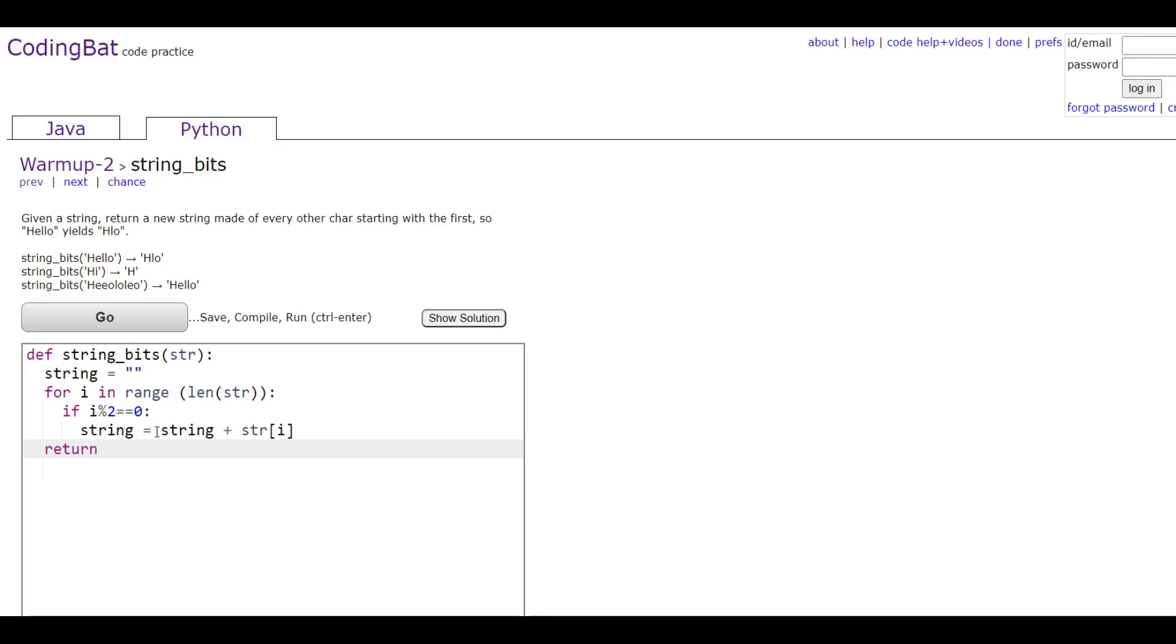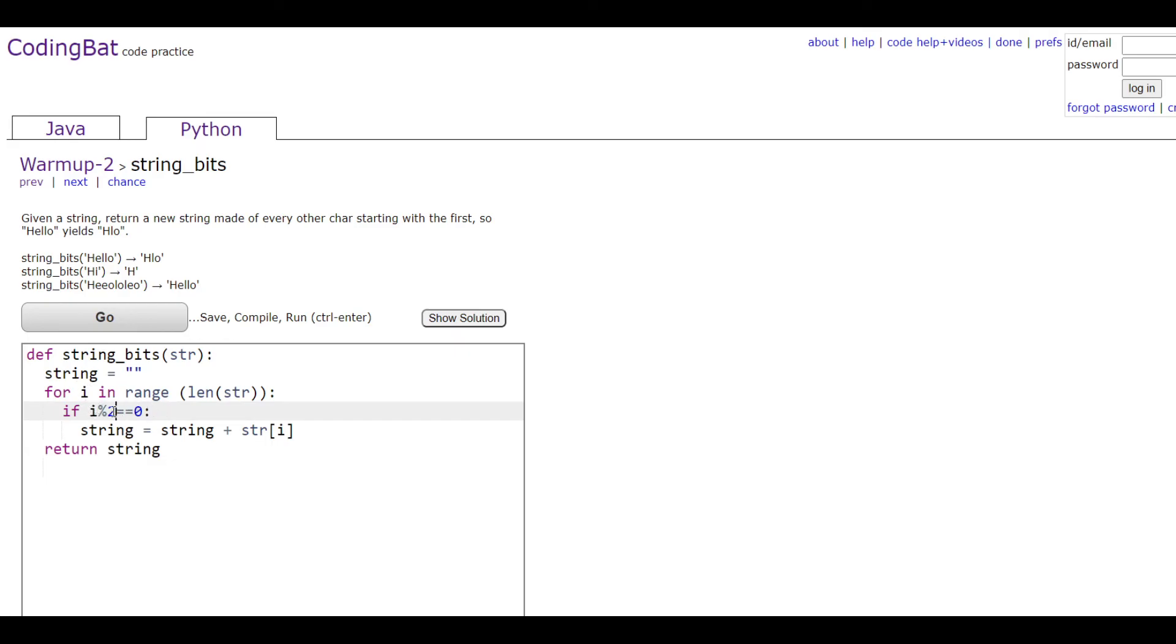Basically this is going to go through and if it's an even number—so it's going to start at zero—it's going to see that zero mod two is going to leave a remainder of zero, so it's going to do the first character. Then it's going to go to one which is going to be skipped over, and then it's going to go to two next, which is going to be two mod two which is zero.